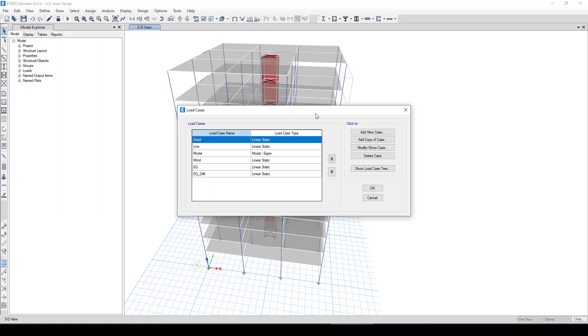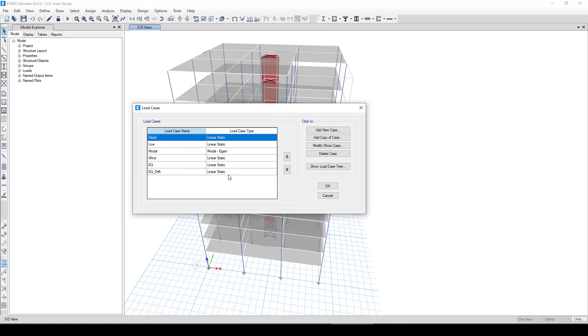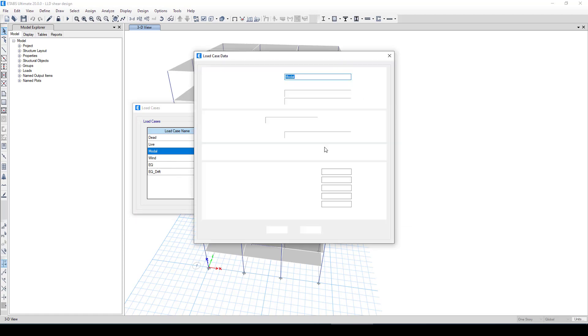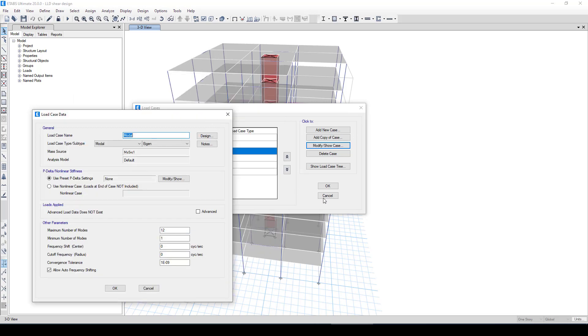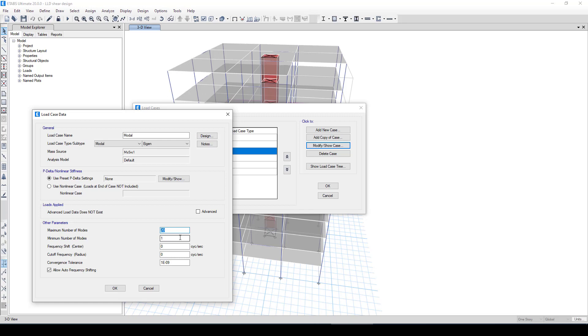Now we call okay, and we go to define here load cases. In the load cases here is called modal. We go to modify. One question always rising: how many modes we should request? This is an approximate equation - you can take the number of stories times by two. Now the number of stories is 10, we want to take 20. In these 20 mode shapes if we didn't reach to 95 percent of the mass participation, then we should increase the number of modes to get the 90 or 85 percent mass participation.